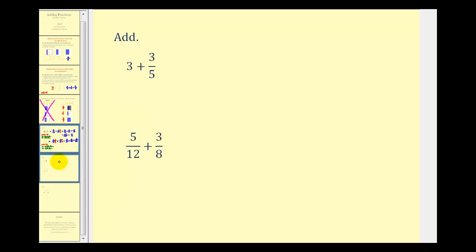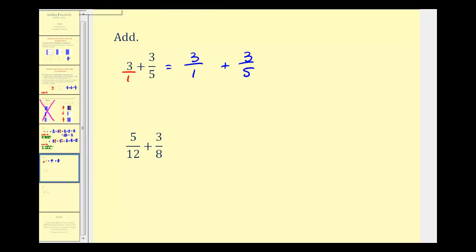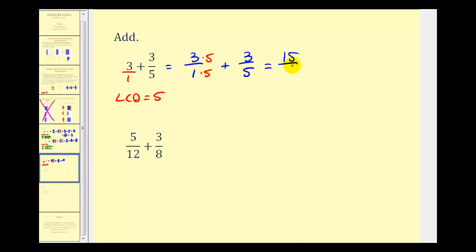Let's take a look at a couple more examples. Here we have three plus three-fifths. We want this three to be in fraction form, so let's put it over one. So now we have three over one plus three over five. The least common multiple of one and five will just be five. So we'll multiply three over one by five over five to have our common denominator of five. Now we'll have fifteen-fifths plus three-fifths. The common denominator is five, add the numerators — fifteen plus three is equal to eighteen. These don't have any common factors other than one, so this is in simplest form.